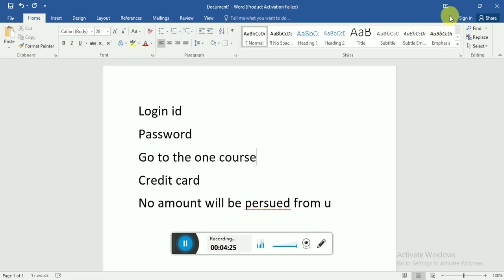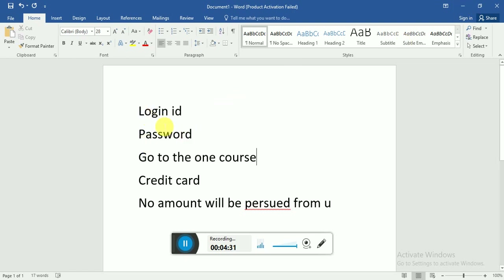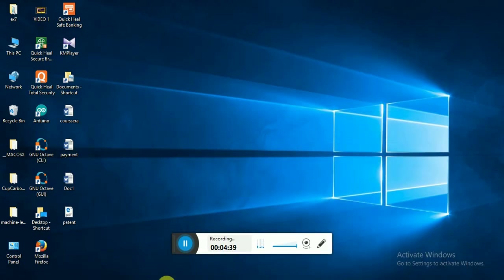So let's proceed. The first step is your login ID and password — you have to log in and sign in to access the courses. I have already signed in.